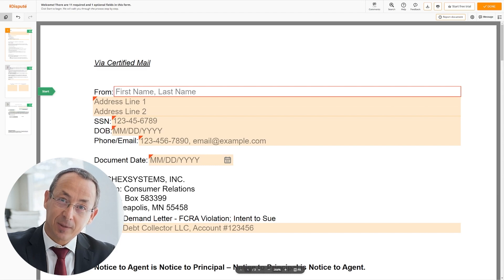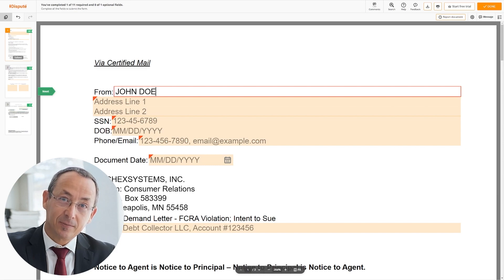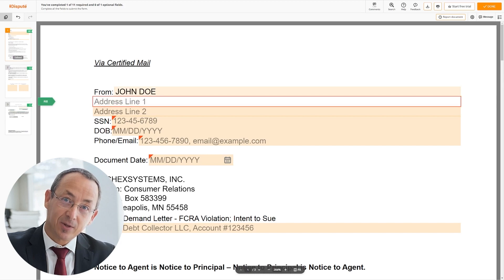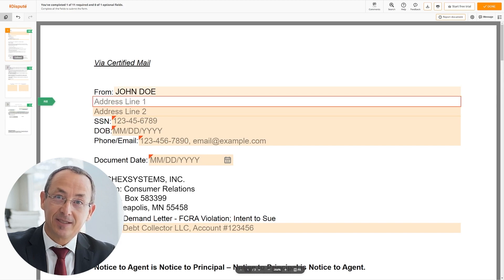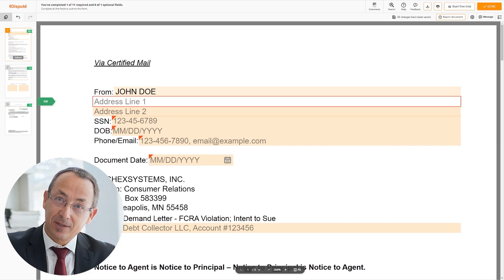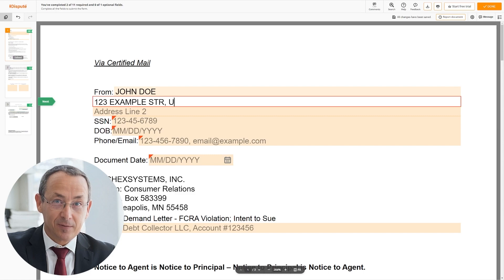Begin with your first and last name at the top — for example, John Doe. Next, enter your current address, the same address as mentioned in your ID or driver's license. Address Line 1: 123 Example Street, Unit 1.